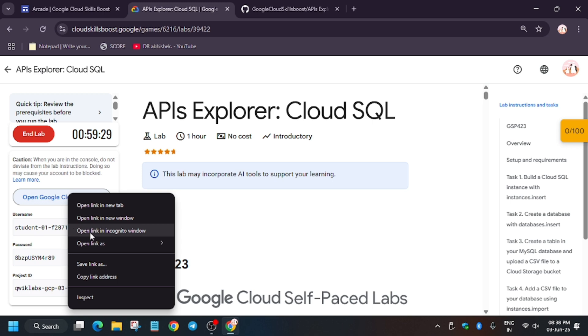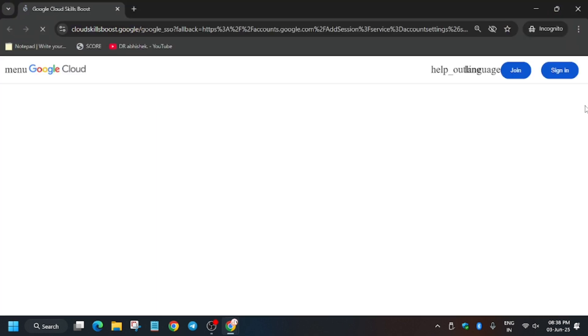Now open the Cloud Console in an incognito window. In my case, it's signing in automatically. If it asks for username and password, you can check the lab for it. Let's wait.